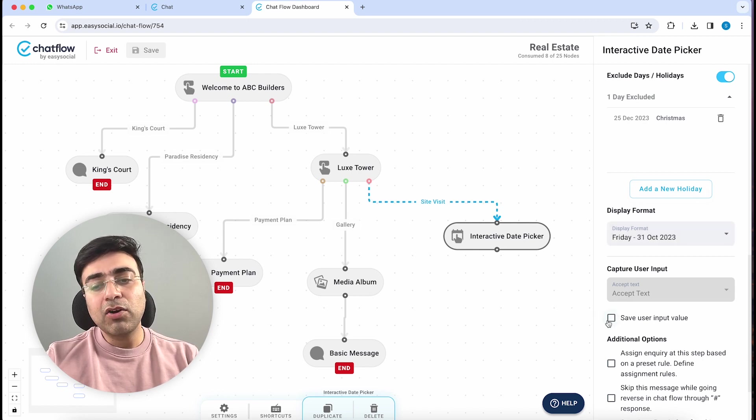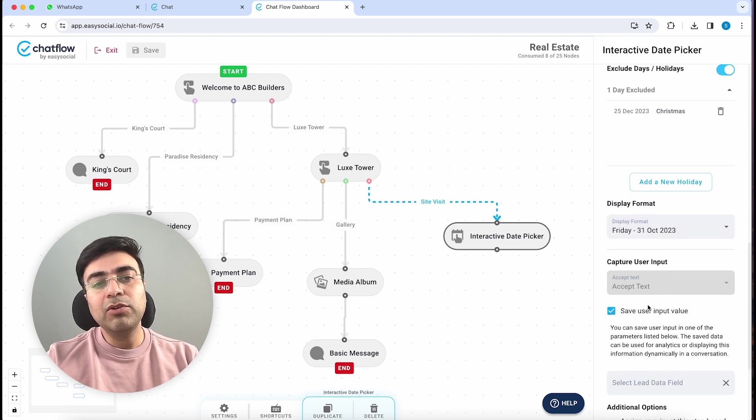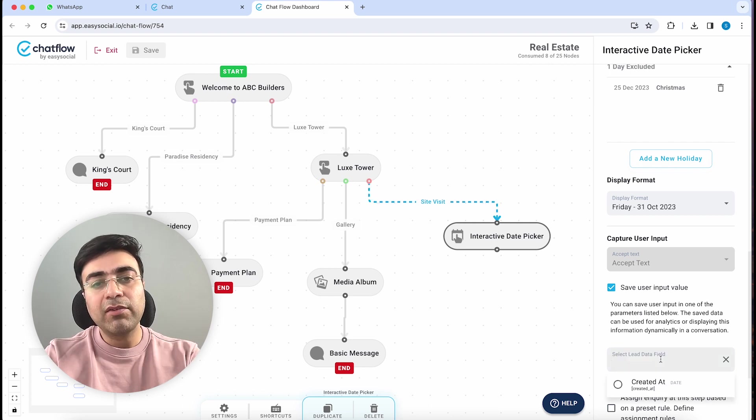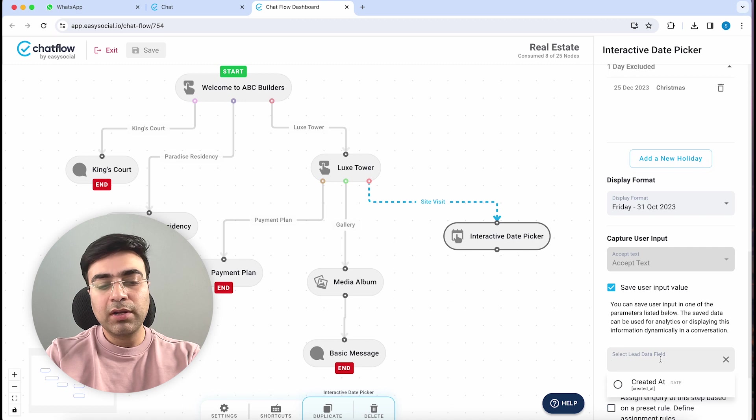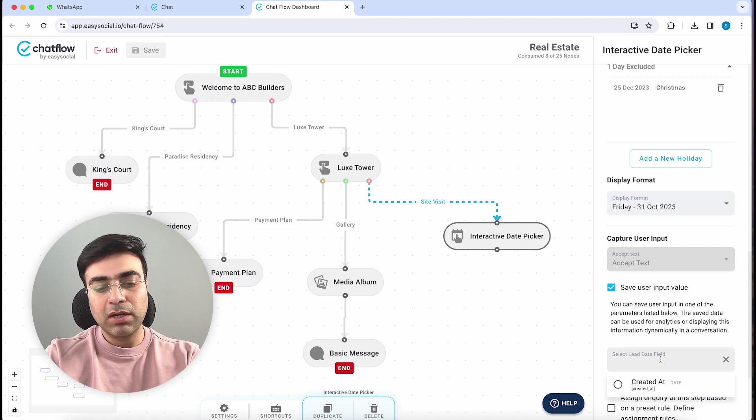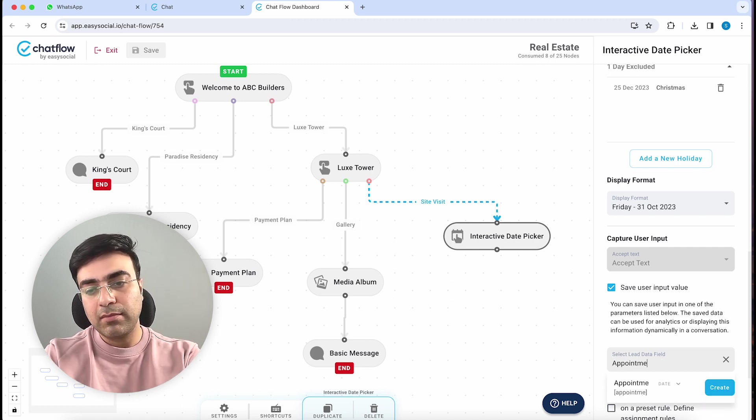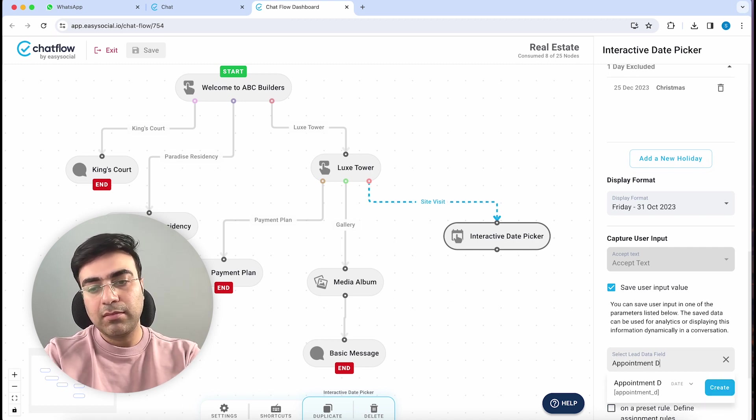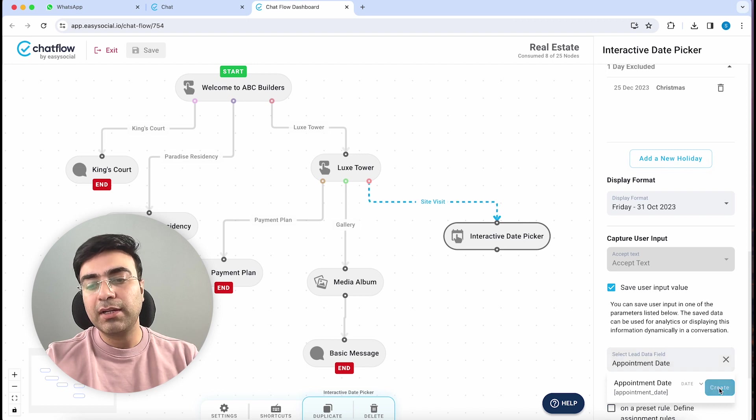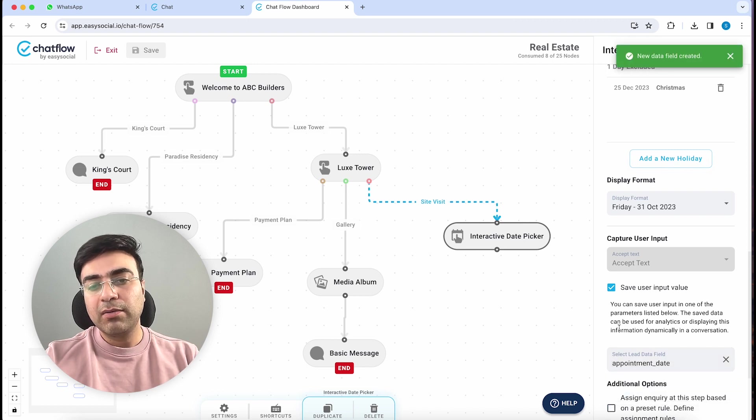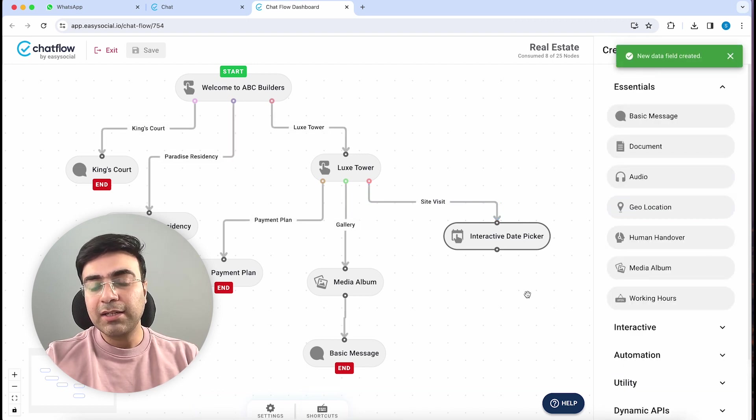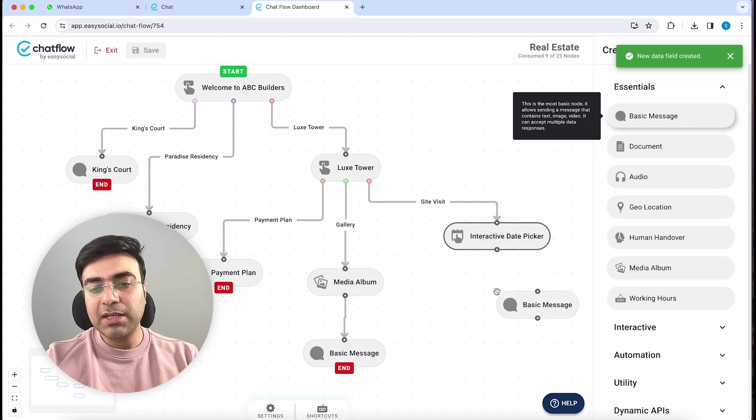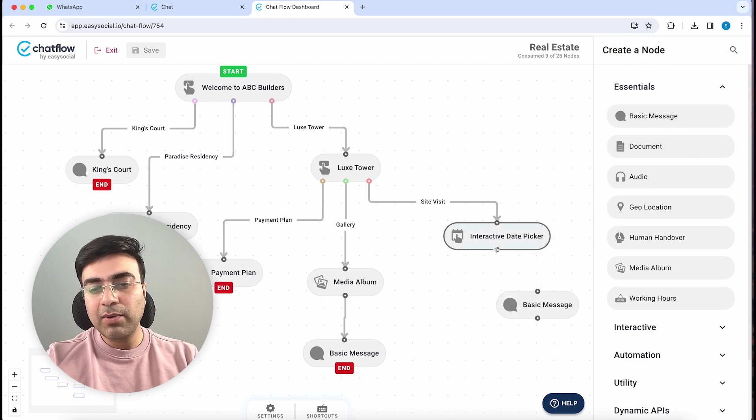Once I do this, then automatically this date will be picked and I can click on Save User Input Value to save this data within the chatbot. I will create a new lead data field called Appointment Date and hit Create.